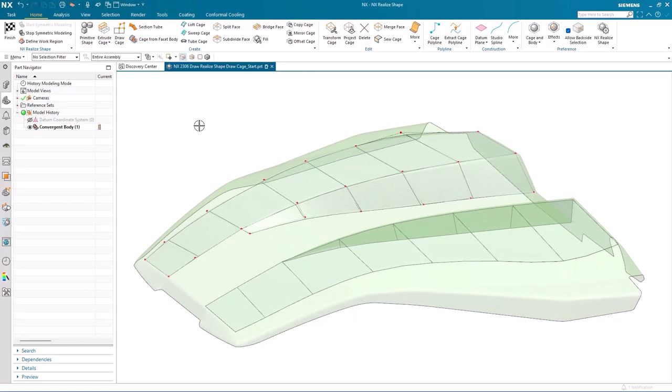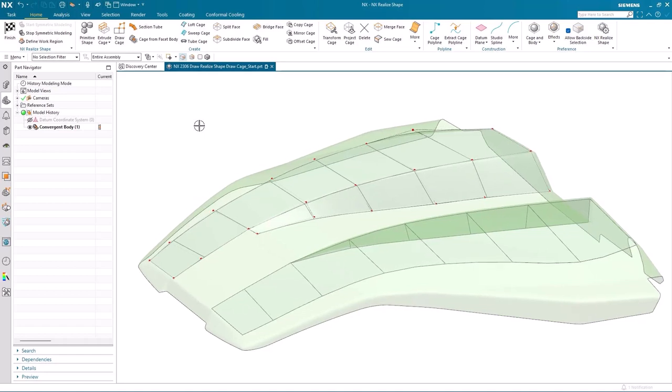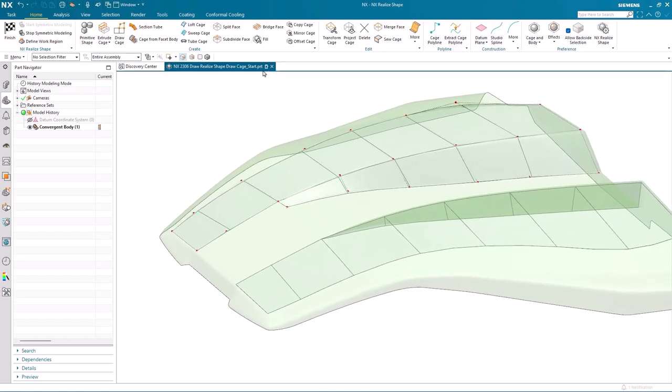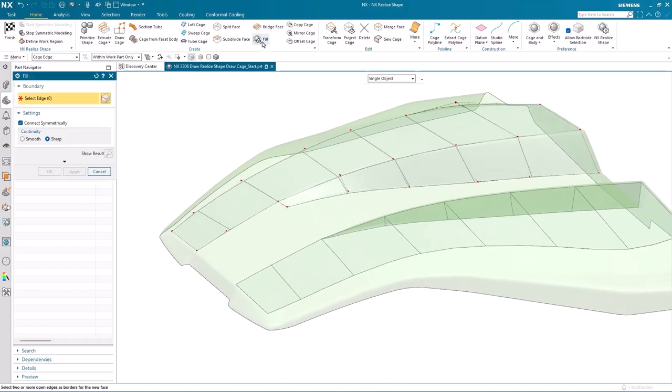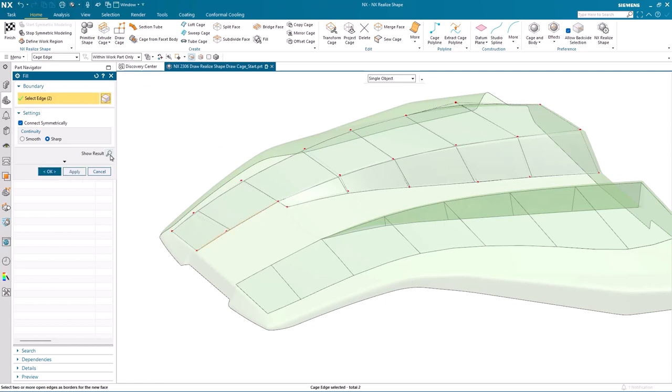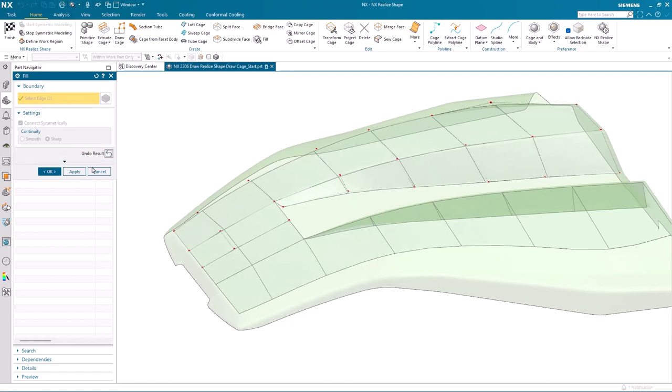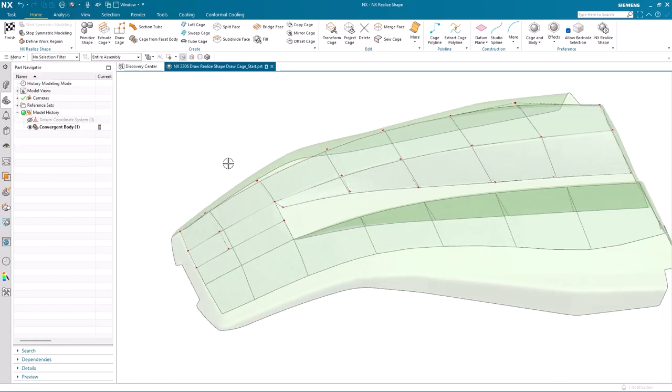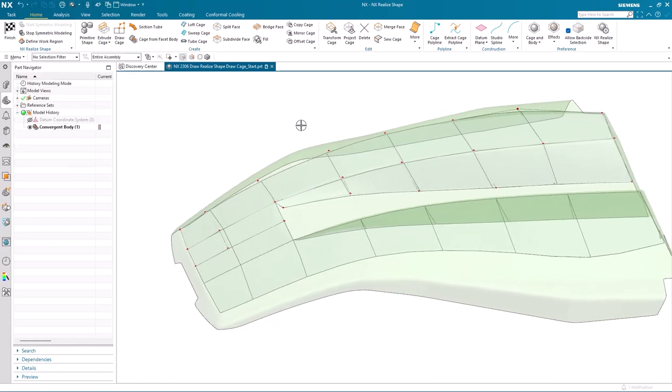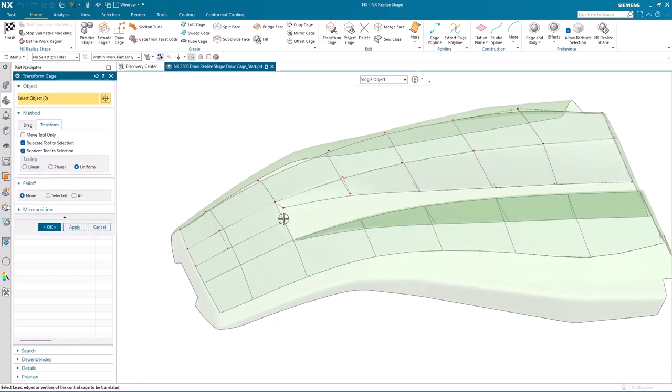So currently we have two halves of the model done. But how do we go about joining them together? Well, it's pretty simple. We can use the fill command and use the setting connect symmetrically. We pick two cage edges and apply. And it automatically joins the two sides across the symmetric center line.